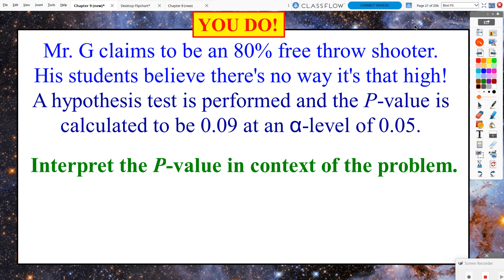I have a you-do problem for you to try out. Instead of solving Rubik's Cubes, Mr. G is going to play some basketball. Mr. G claims to be an 80% free-throw shooter, but his students believe there's no way it's that high. A hypothesis test is performed and the p-value is calculated to be 0.09, or 9%, at an alpha level of 0.05, or 5%. All I want you to do is interpret what that 9% really means in this problem. You may need to consider what the null and alternate hypotheses are based on the scenario. We'll go over that the next time in class.